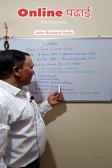He and Kenneth Arrow received the Nobel Prize in 1972.